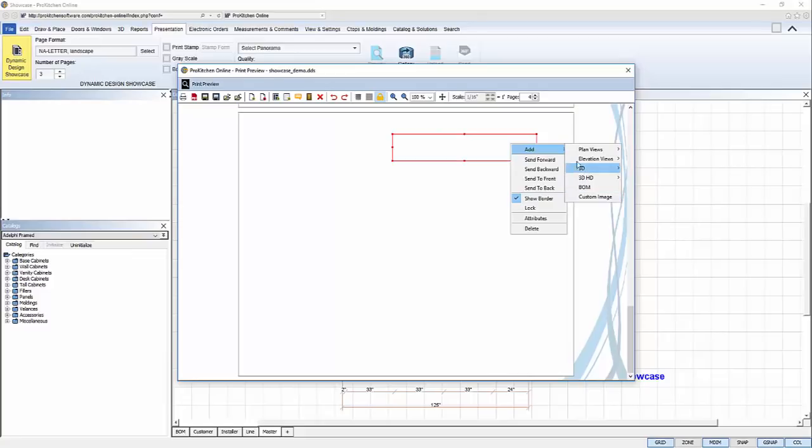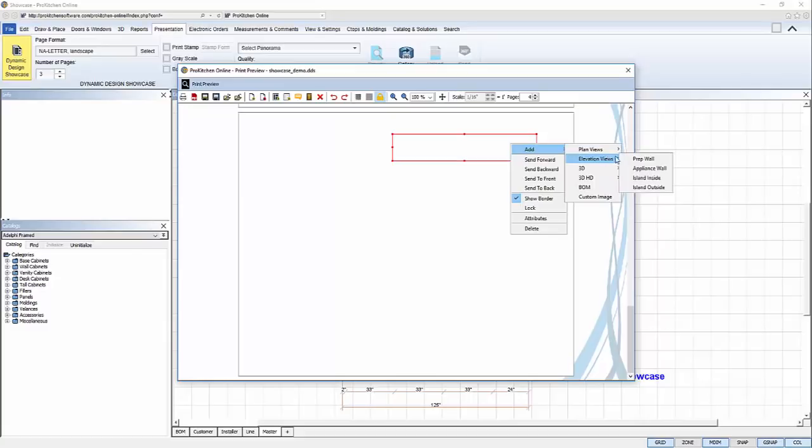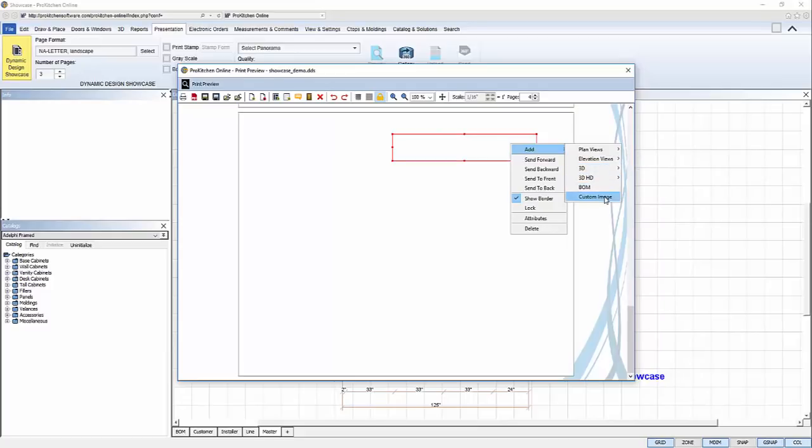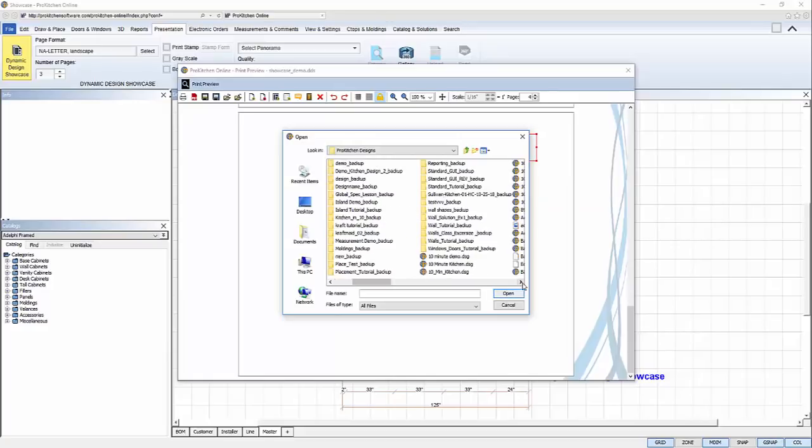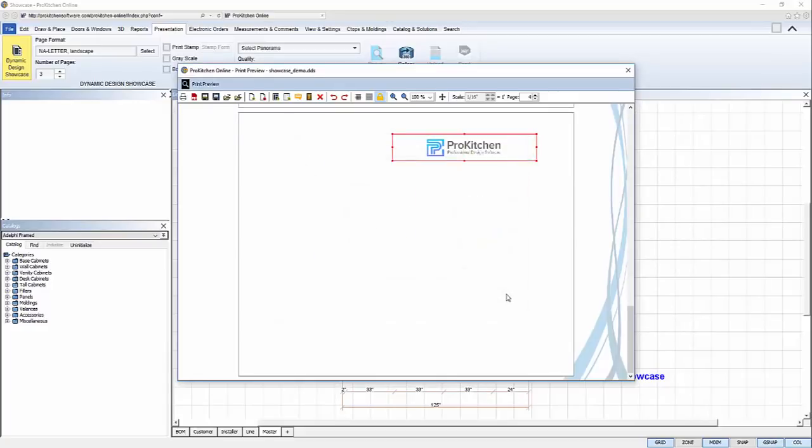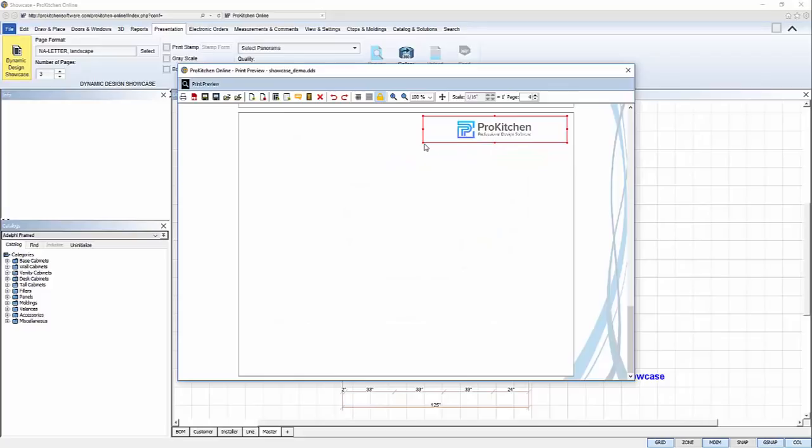Plan view and elevation views display the views I have in my design. The choices are the tabs I named my views when I was designing so I know exactly which view I'm selecting. 3D and 3D HD render the view according to which options I select. BOM will display the bill of materials. But I want my logo so I'm going to select custom image. Locate my logo on my computer and click open.